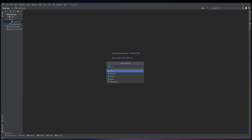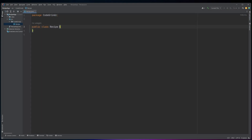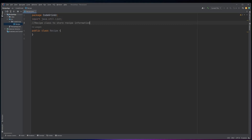This Java code defines a class called Recipe that is used to store information about a recipe. The import java.util.List statement at the beginning of the code imports the List interface from the java.util package, which is used to define the ingredients and directions instance variables as lists of strings.